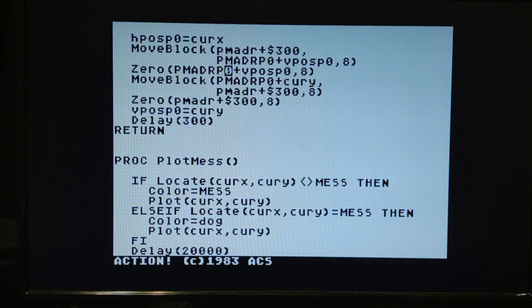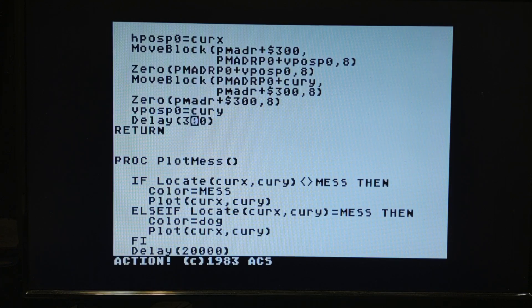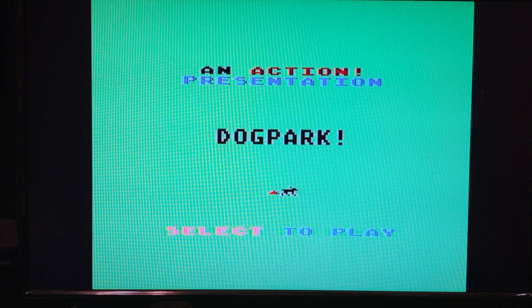Now I can move the dog around both vertically and horizontally. If you think this couldn't be that fast without assembly language, just watch when I remove the delay entirely. It's just as fast — Action is moving blocks of memory very quickly.